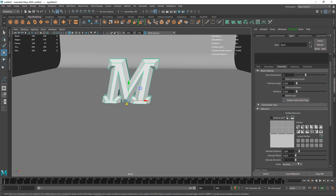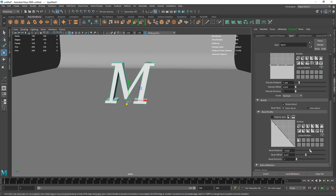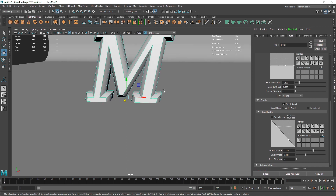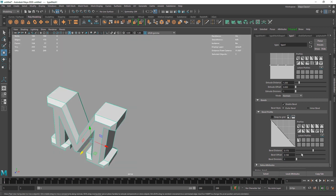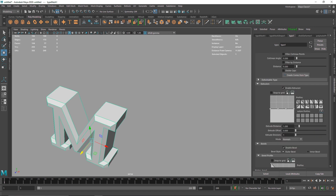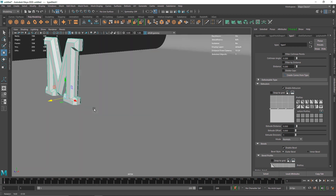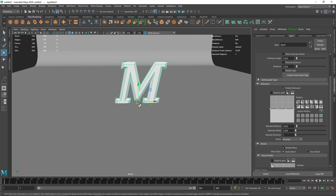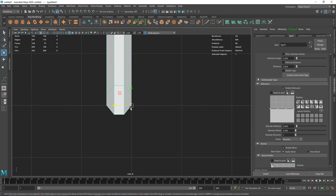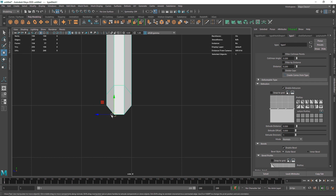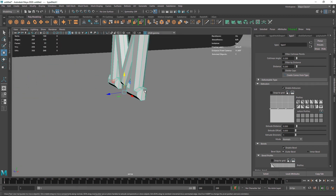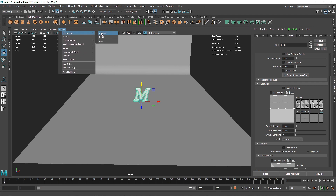There are some issues with the bevel — some collisions going on — so I'll keep the bevel a bit lower. I'll also reduce the extrusion depth since it has too much. One important thing: I want to make sure the object is perfectly aligned. I'll hit D and V on the keyboard to align the pivot point with the vertex, then hit X to snap it to the grid so it's perfectly aligned with the floor.